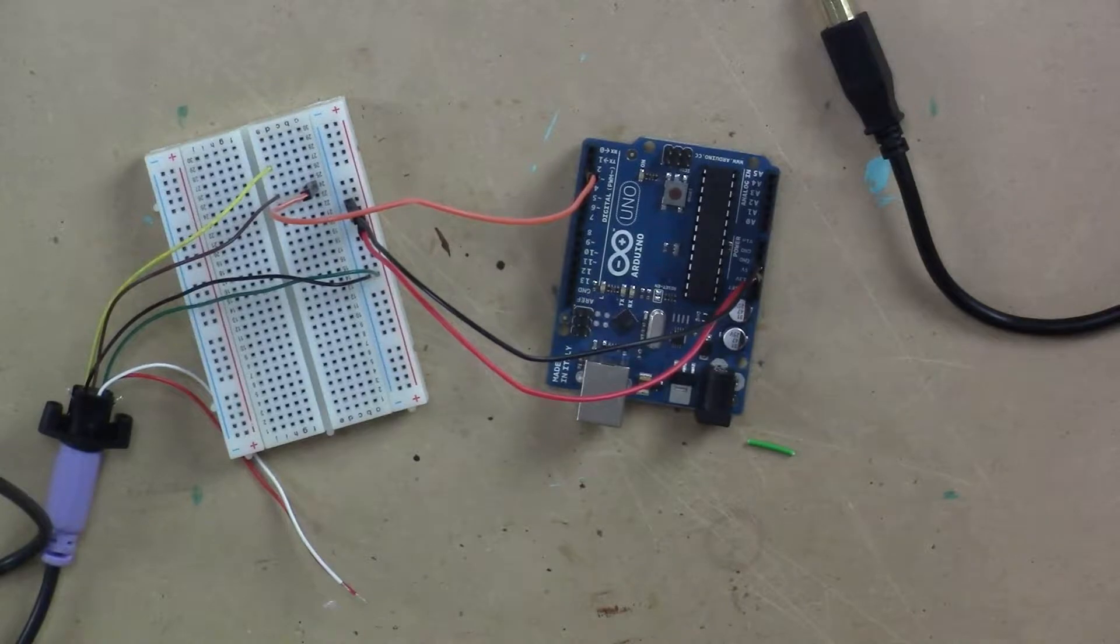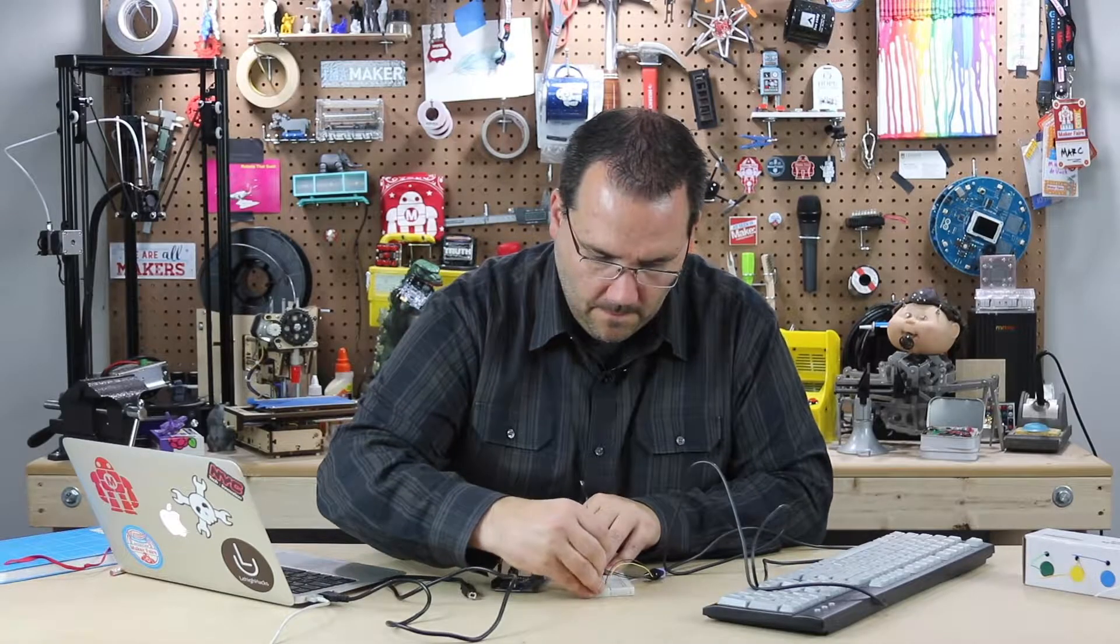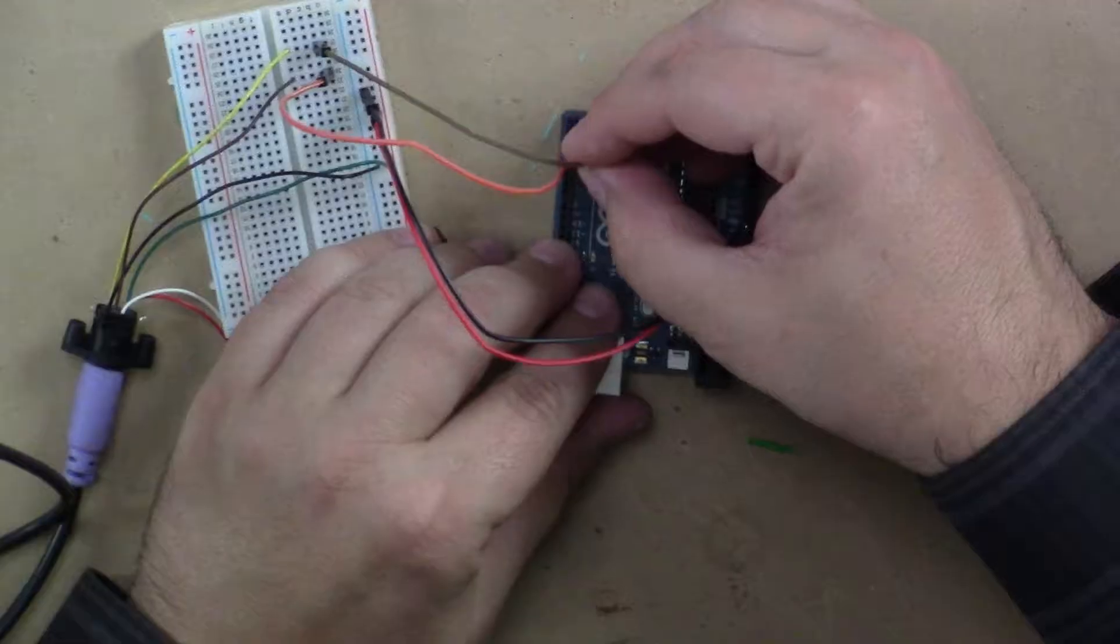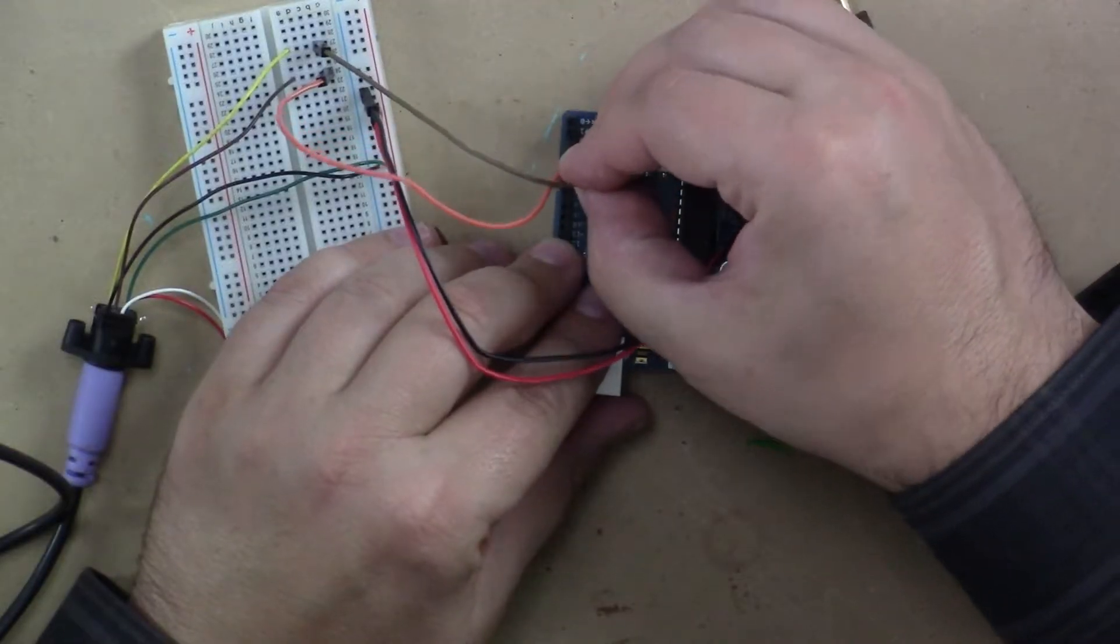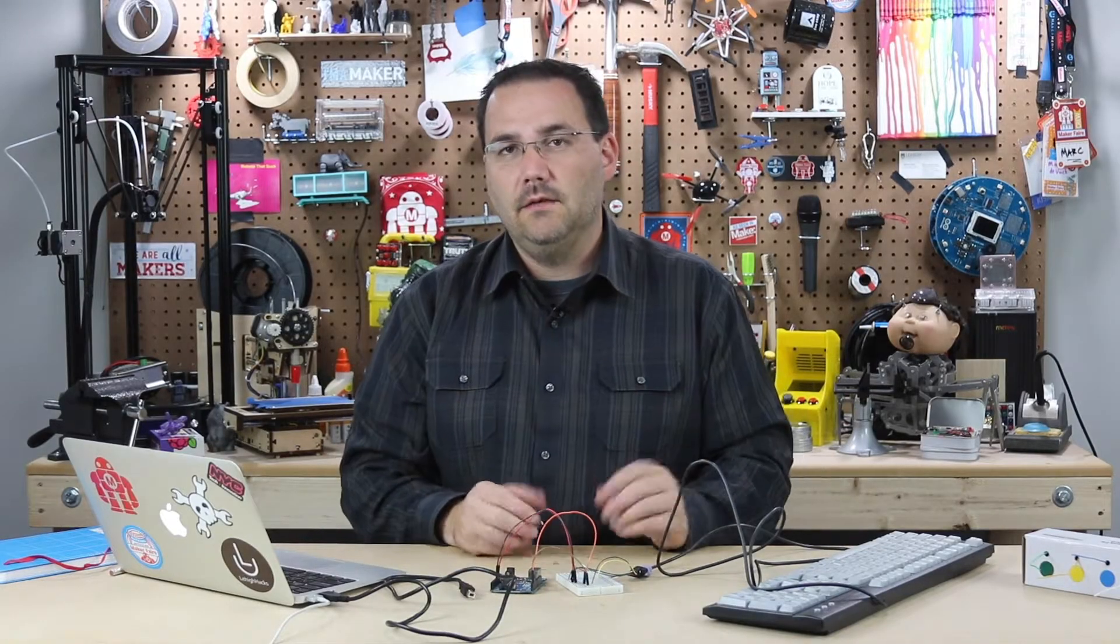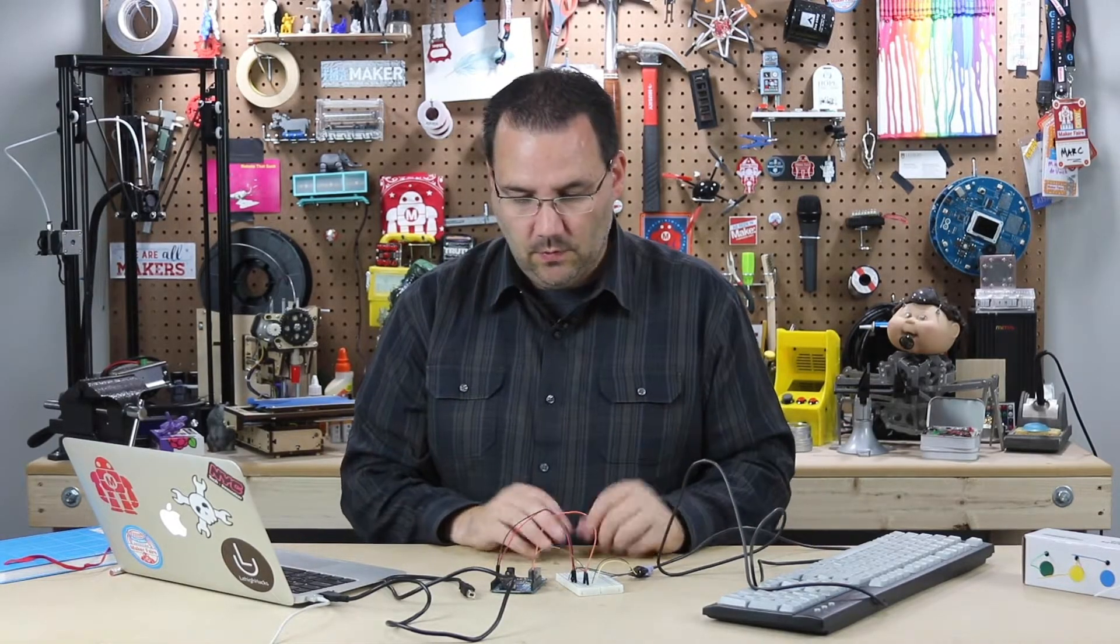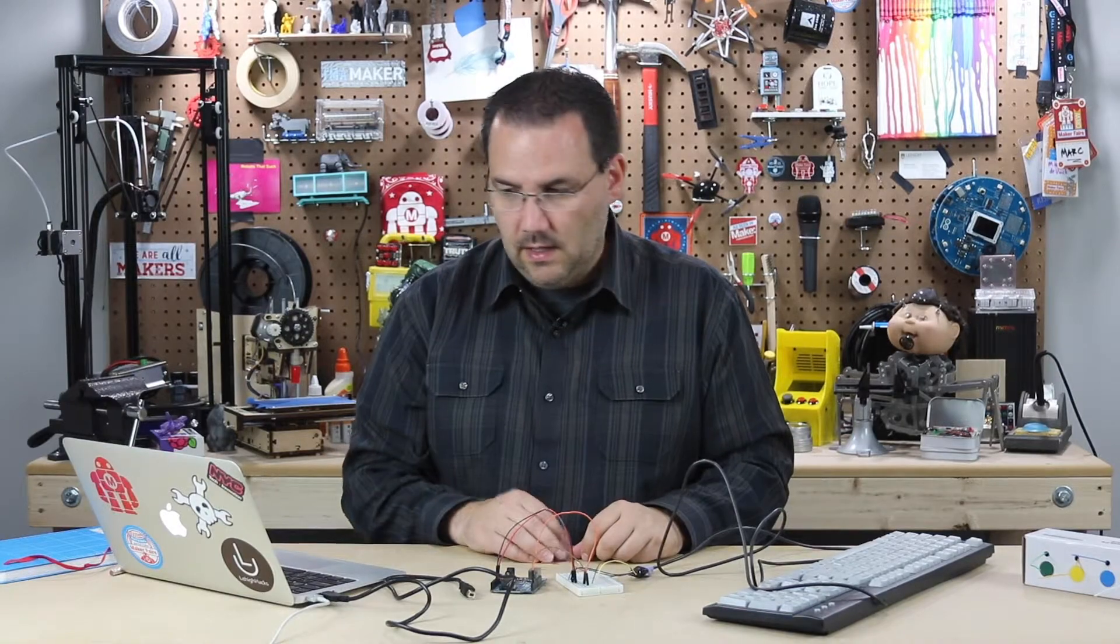And let's take the yellow wire and connect that to digital pin three. That's it. That's all you need for communication between the keyboard and the Arduino.